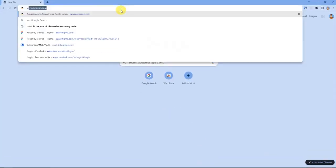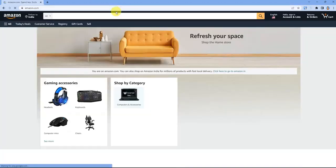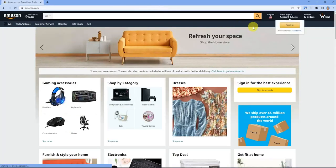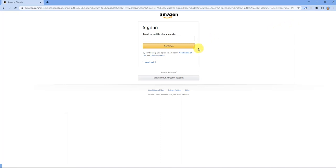Go to www.amazon.com, then click on Sign In, then click on Create your account.